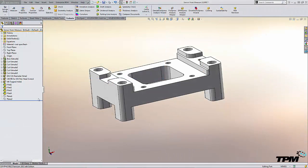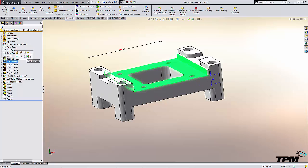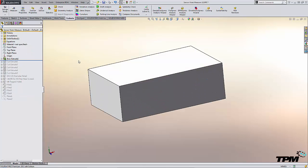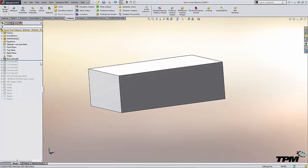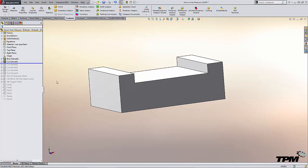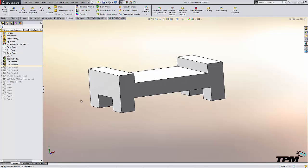Let's take a look at this part we have here and see how it was created. We started with a block, added a cutout on top, and a cutout on the bottom.